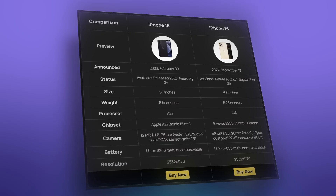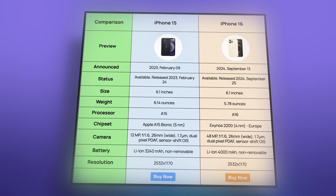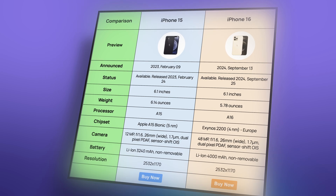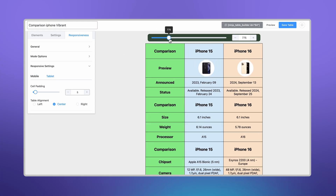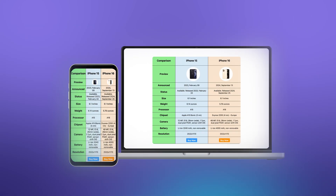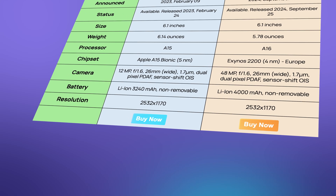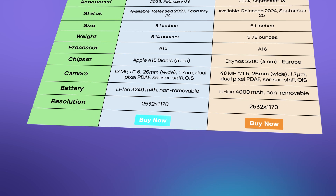Colors matter too — a splash of vibrant yet professional color can grab attention without overwhelming your audience. If your table is responsive, it'll look just as good on a smartphone as it does on a desktop. And make sure your CTA button stands out on mobile, because it's your table's way of saying, 'Let's do something with this.'